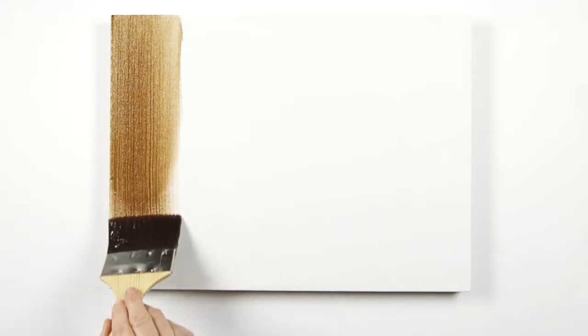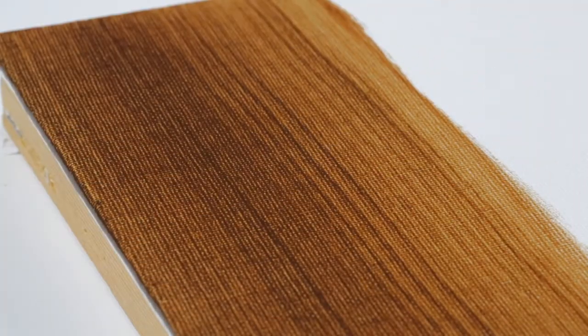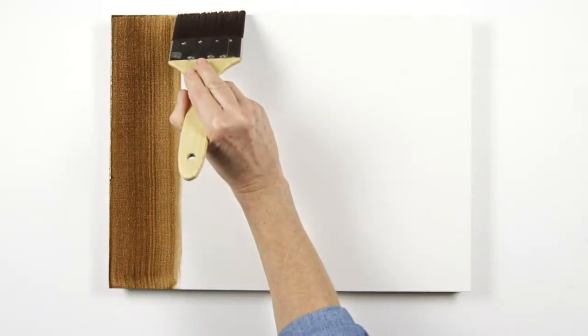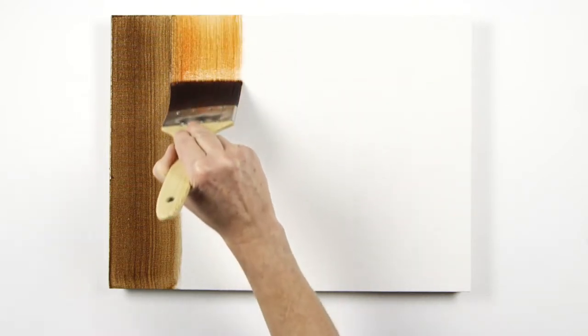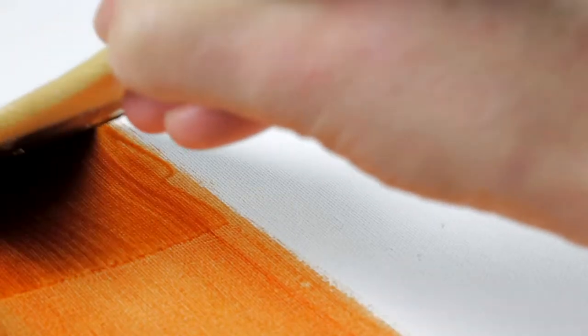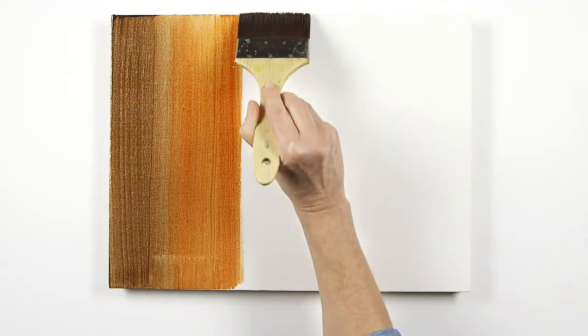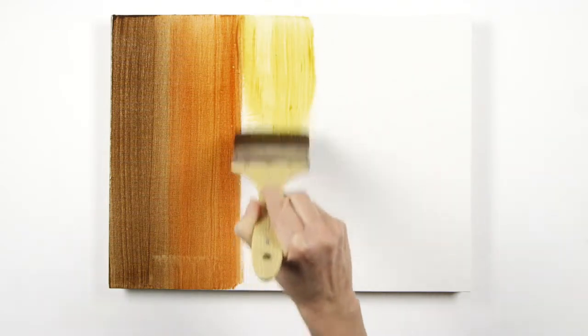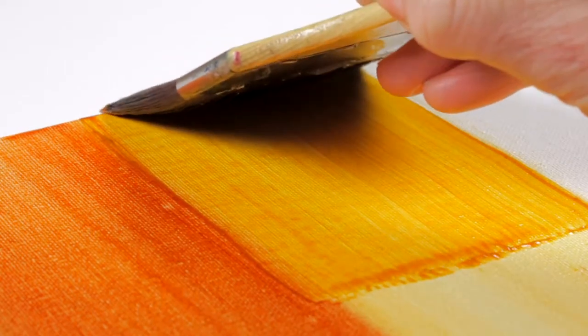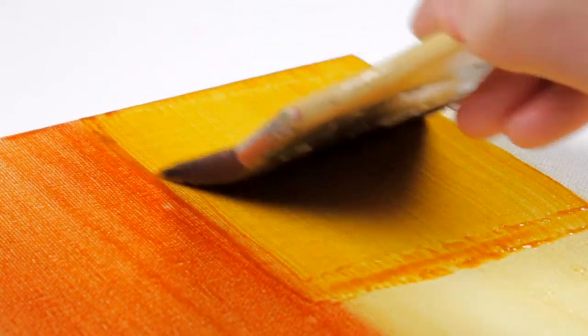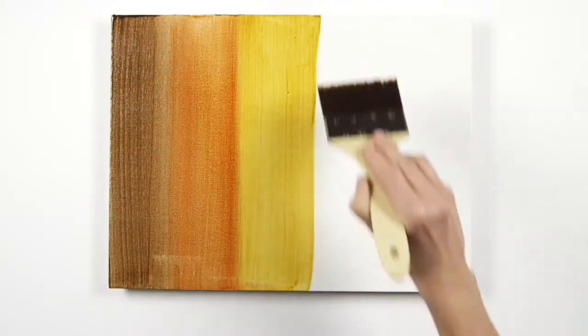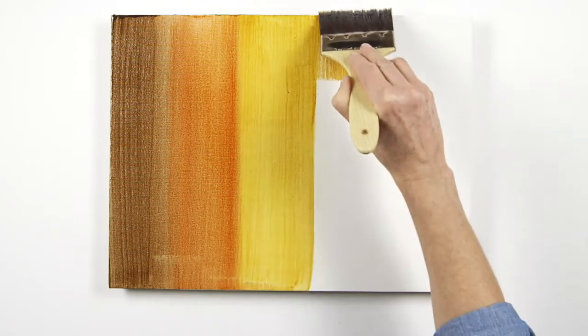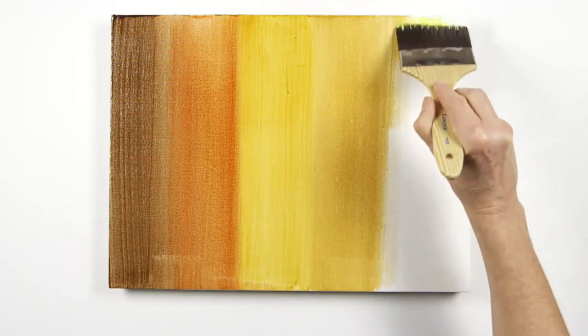First the raw umber burnt umber mix, blending into the burnt sienna, raw sienna, then your yellow ochre adding clean medium as you go, and finally lemon yellow.